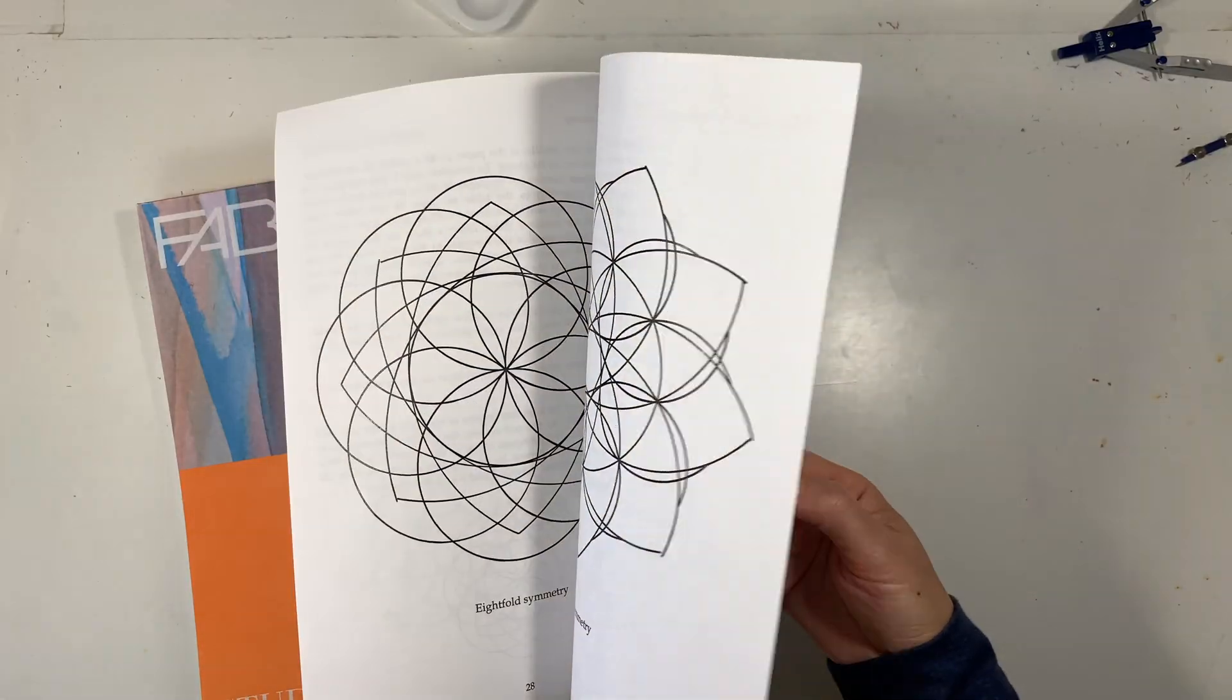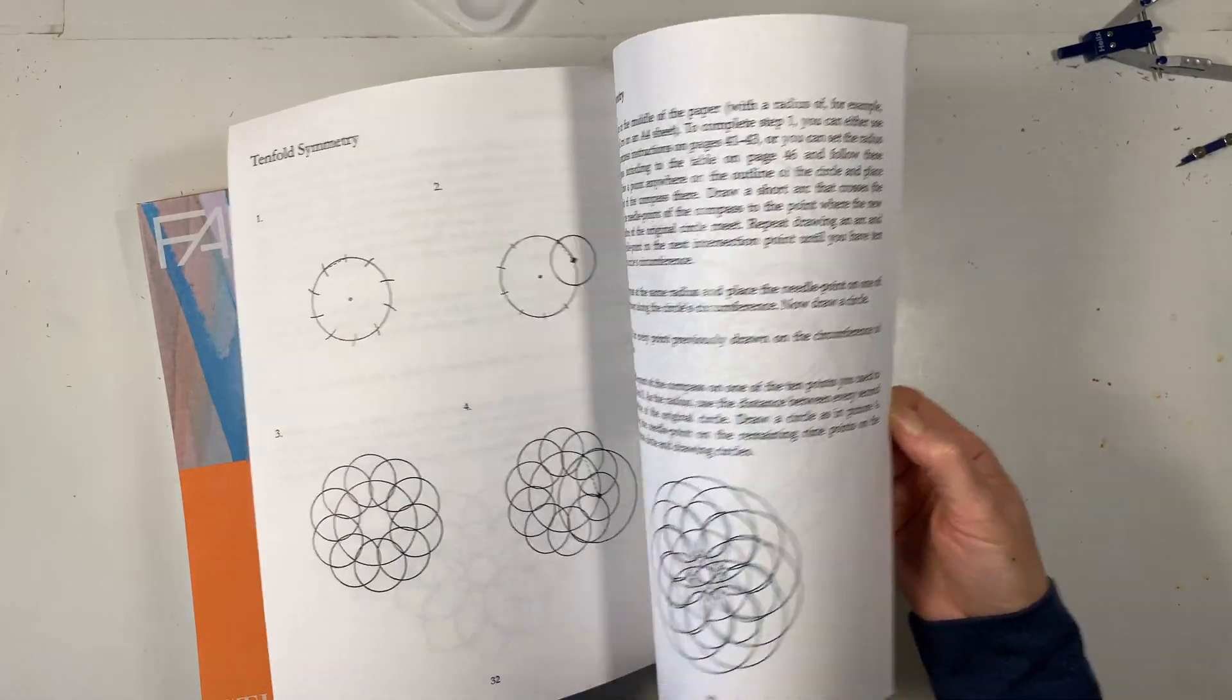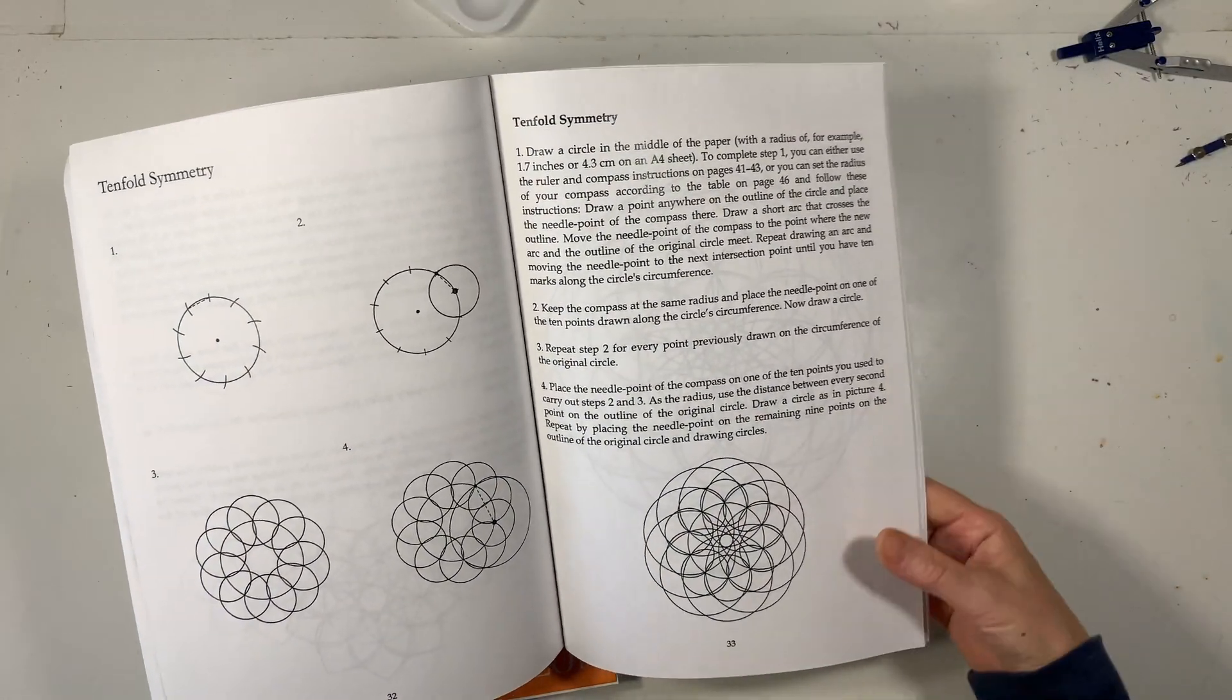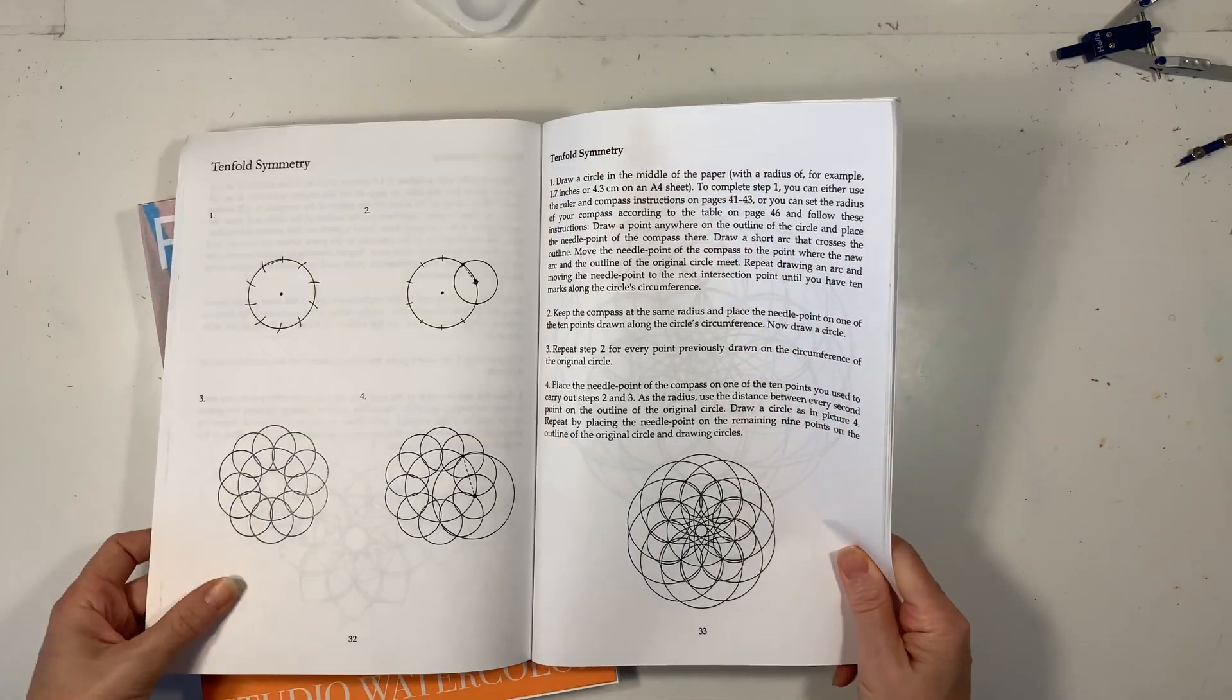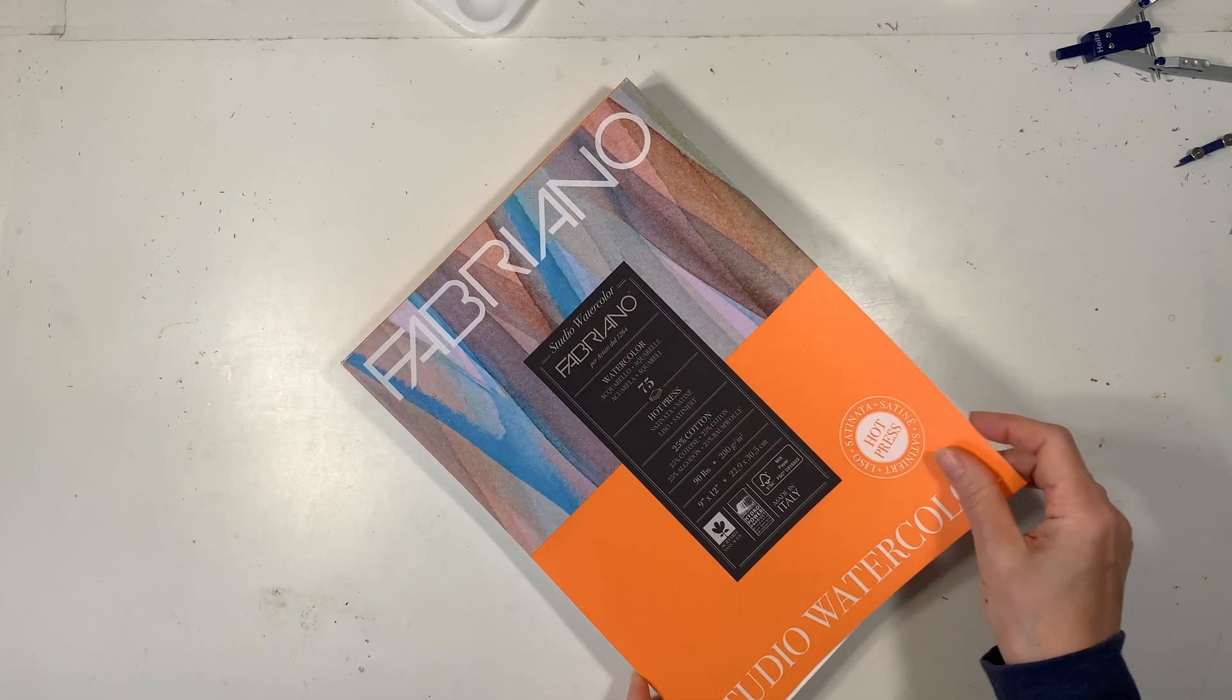We have been highly inspired by this book called Drawing Circle Images during our Waldorf main lesson block on geometry and today we're going to work on tenfold symmetry.